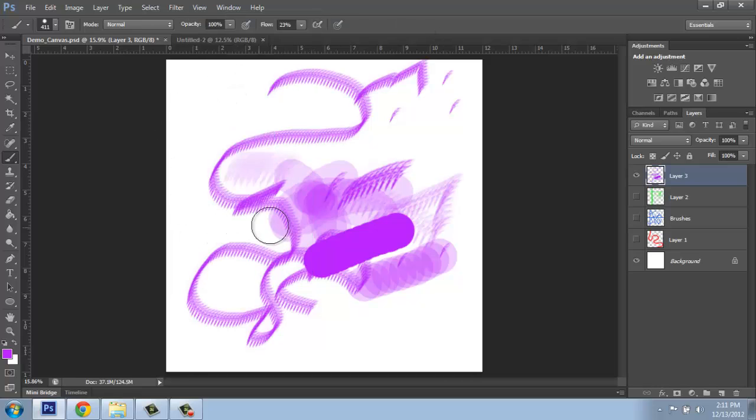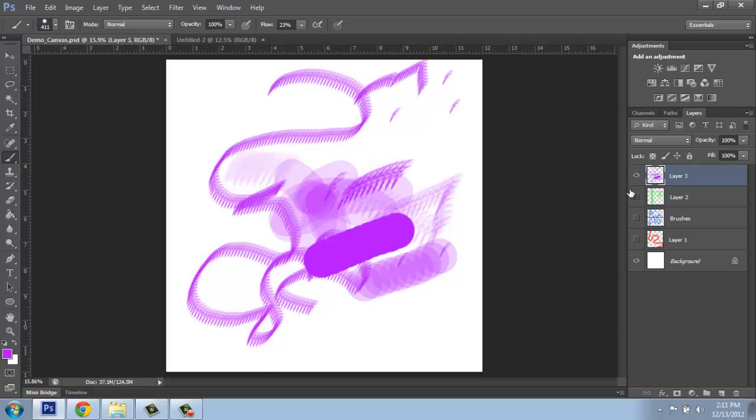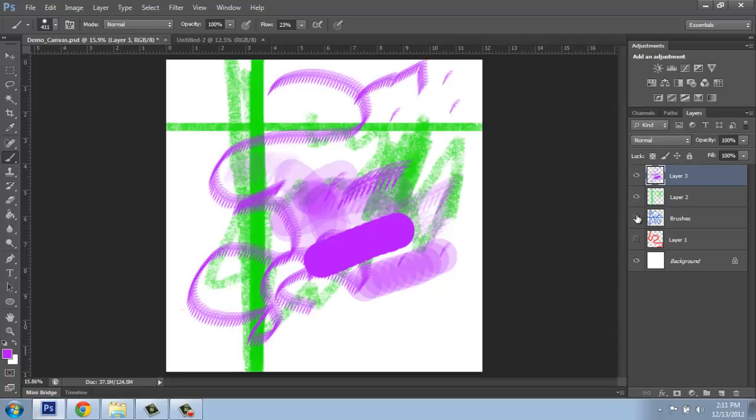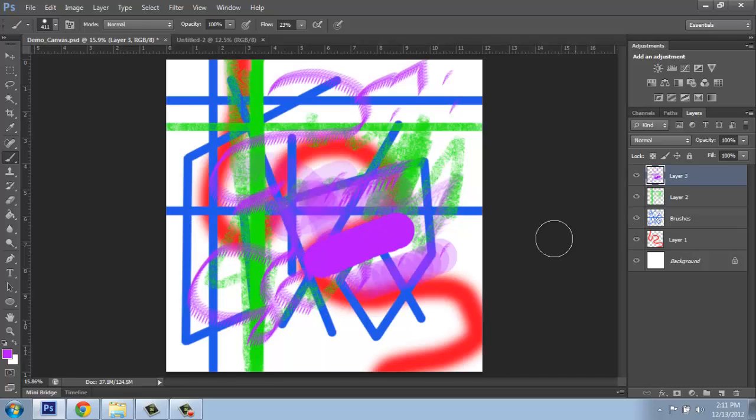Right. Notice that even though this is 12 by 12, it's looking relatively small on my screen. You can always check where you're at up in your tab. So I'm at 15.9% of the available size that this could be. I can then turn on all of my layers to take a look at this.